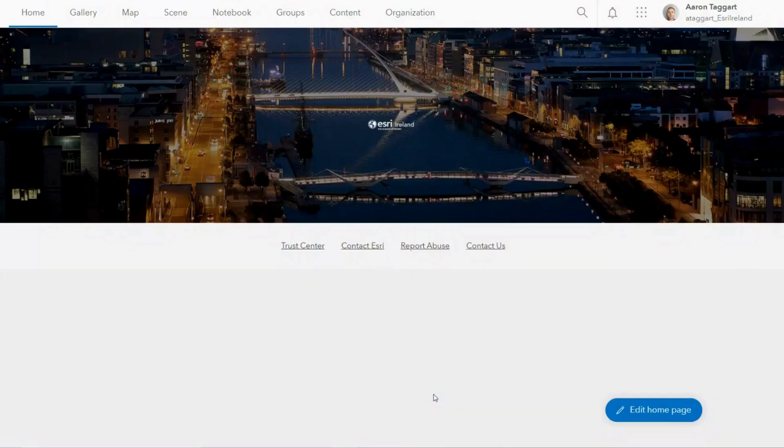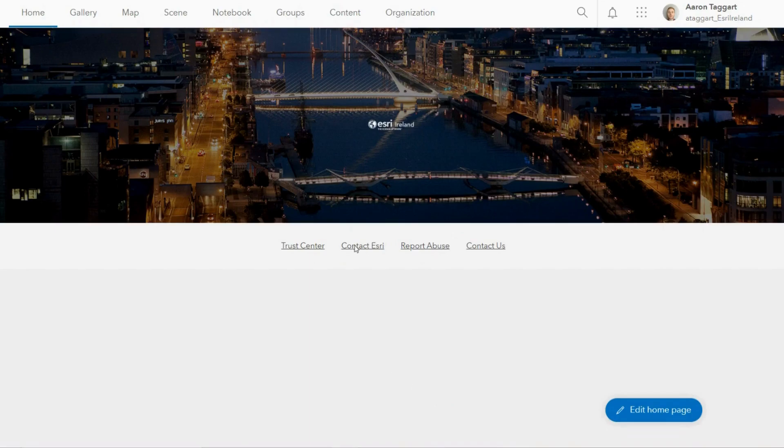To add a new member to your ArcGIS Online organisation, log in to your administrator account and select the organisation tab.